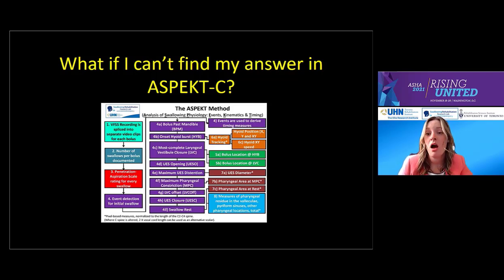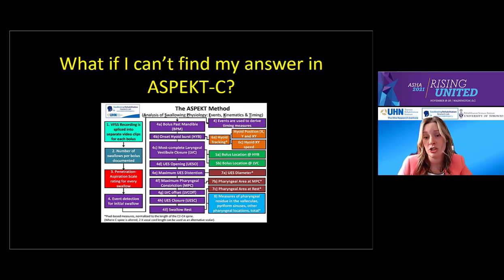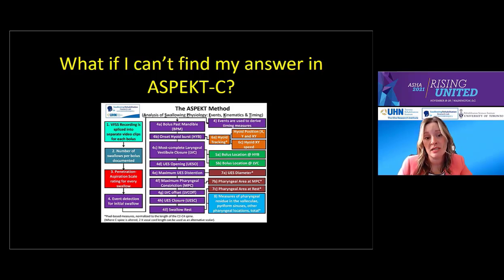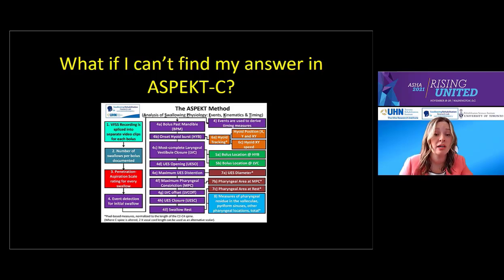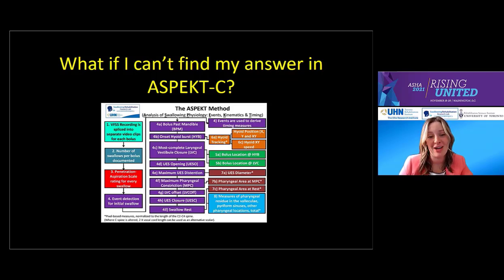Our team has begun applying the full ASPECT method to a variety of patient populations to see which constellations of impairments tell the story in a given disease process. For example, our lab's analysis of stable COPD patients revealed that aspiration was not common in this group; however, they presented with significantly reduced UES opening duration and poor pharyngeal constriction, which may be predictors of pharyngeal residue. They also presented with short LVC duration, representing a potential risk for aspirating residue. If you're interested in ASPECT profiles in Parkinson's disease, COPD, and stroke compared to healthy aging, watch our other pre-recorded session.